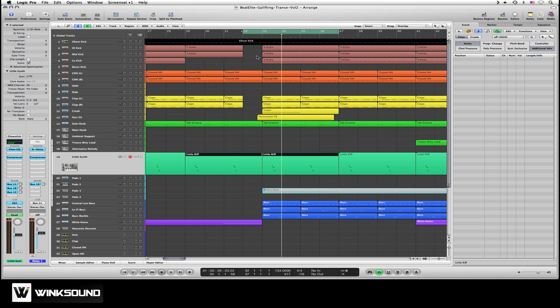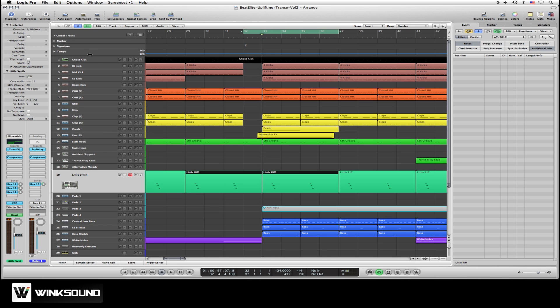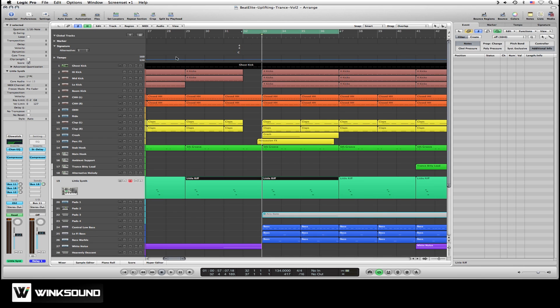Say we want to create a key change and time signature change on bar 33. To do so, go to your Global Tracks, open that up, go to the Signature drop-down menu, and you get two lanes.